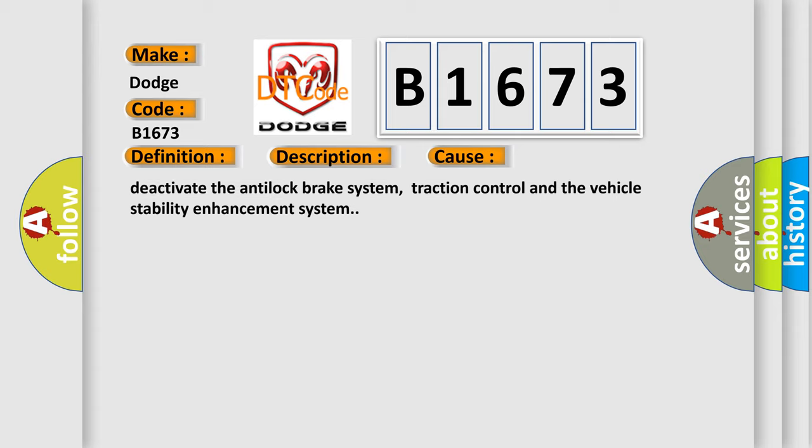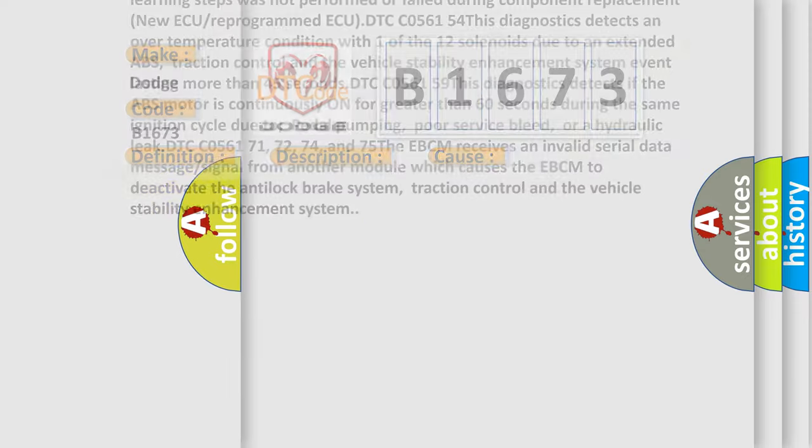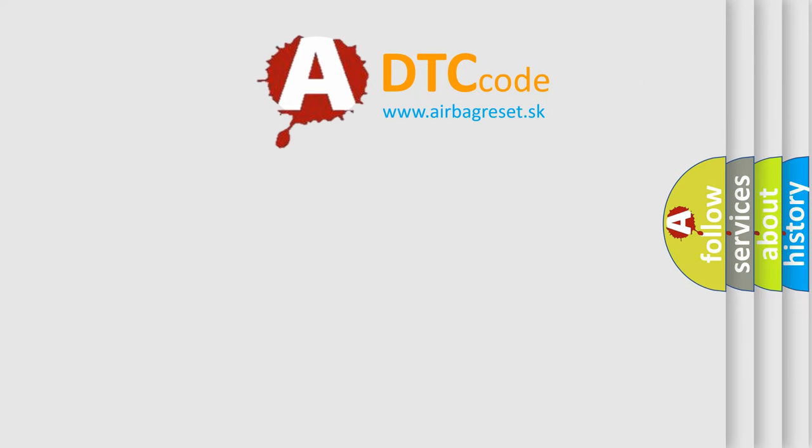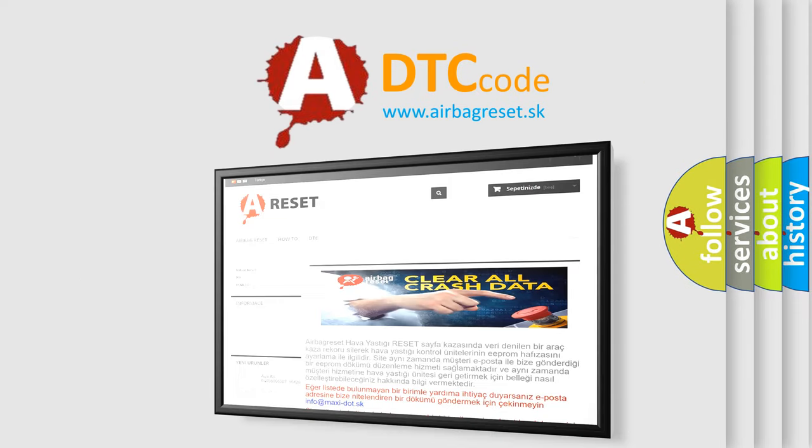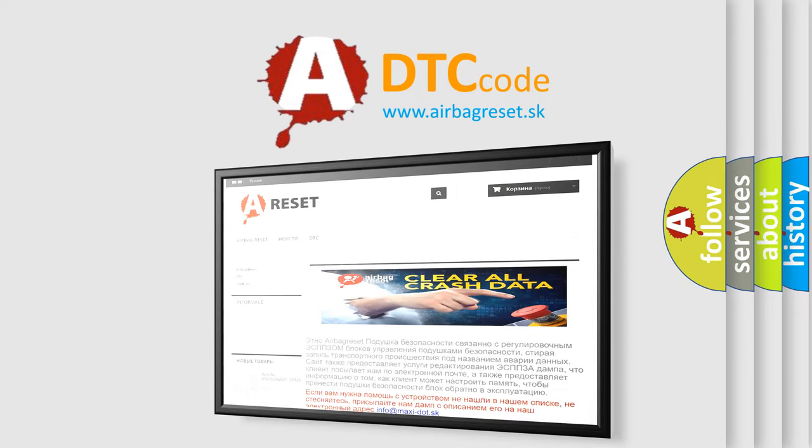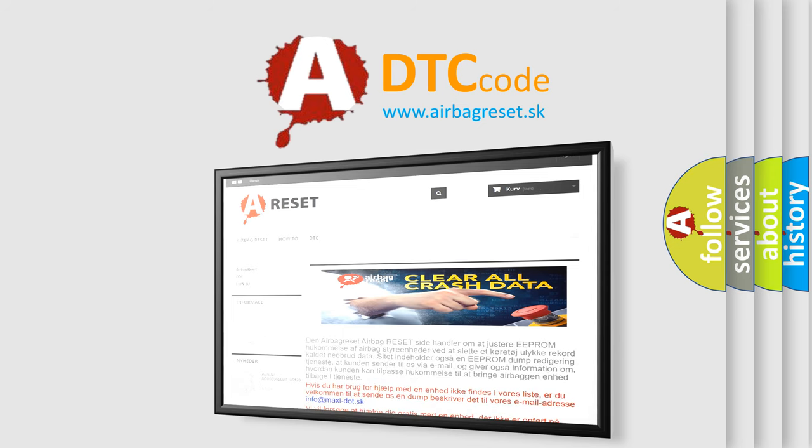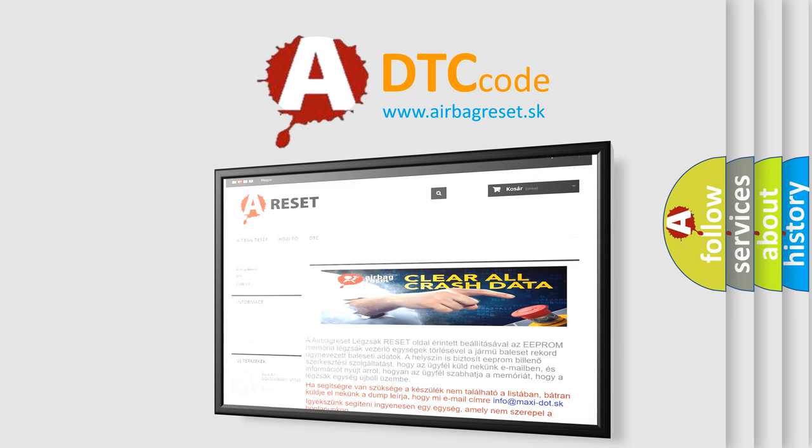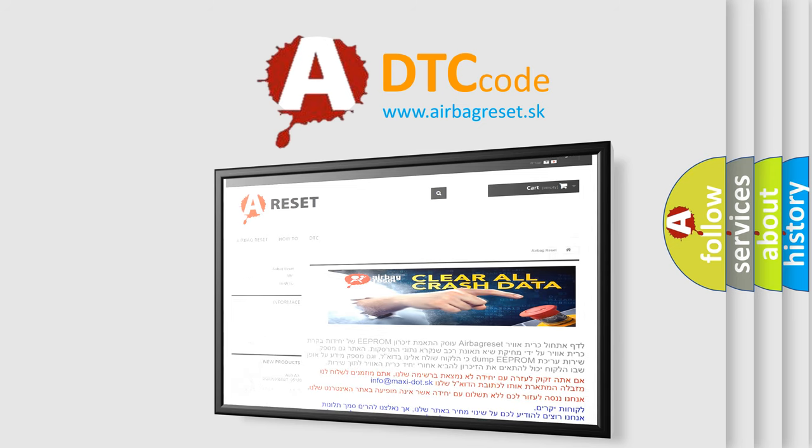The airbag reset website aims to provide information in 52 languages. Thank you for your attention and stay tuned for the next video.